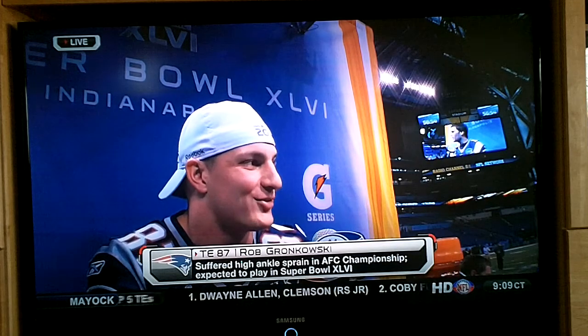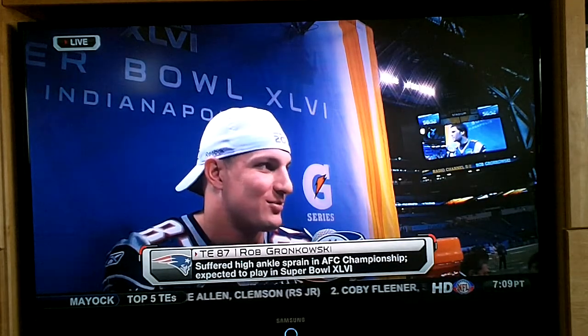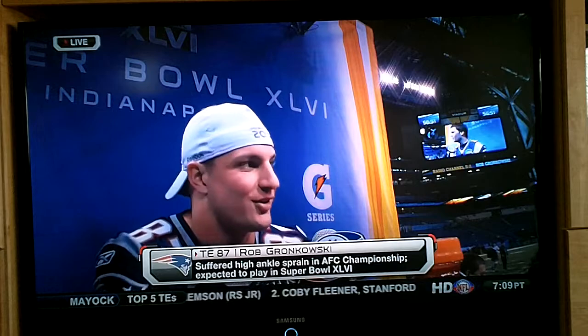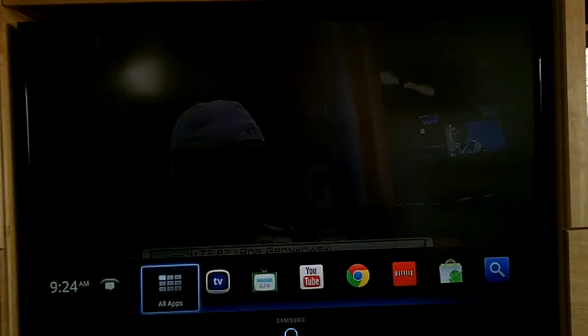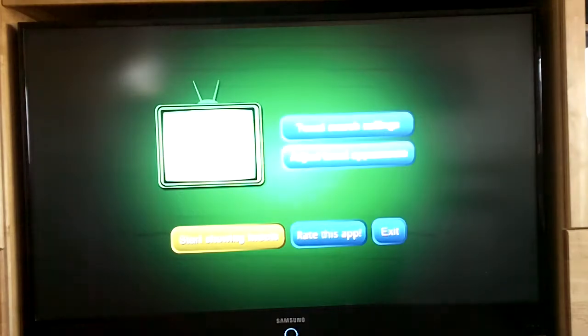This is a quick feature review for the Social GTV app for Google TV. To start the program I simply go to my home screen, I have it there and I will start the app.